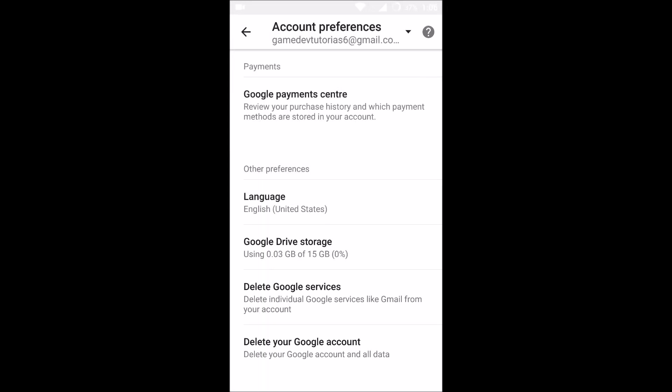So this is how you can add a debit or credit card or internet banking to the Google Play Store account. I hope this is helpful to you and thanks for watching. Have a nice day.